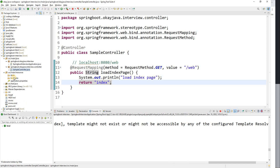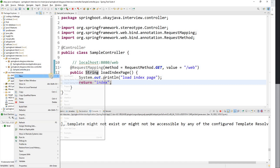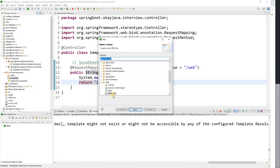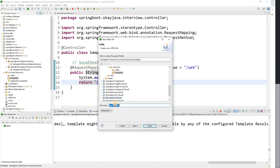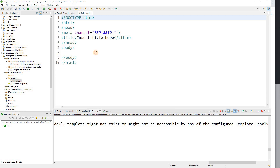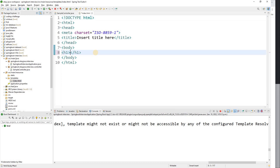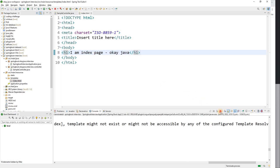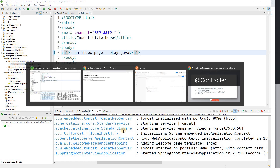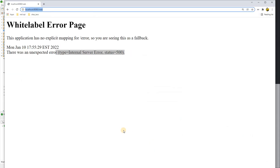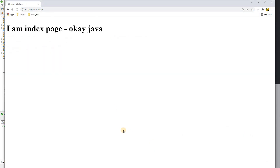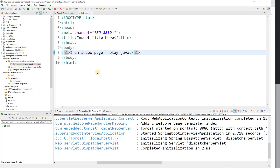Let's create the view. We'll create an HTML page called index.html and add an H1 tag saying 'I am index page'. After saving and restarting the application, going to localhost:8080/web in the browser now shows the page with 'I am index page'.